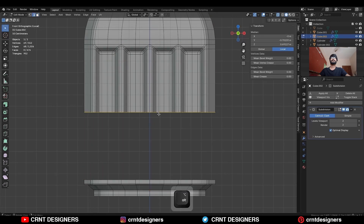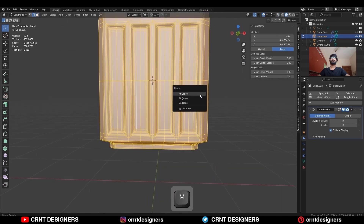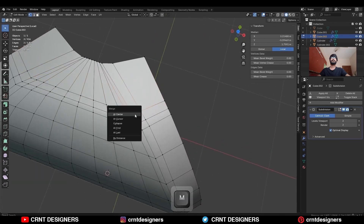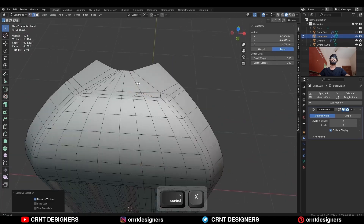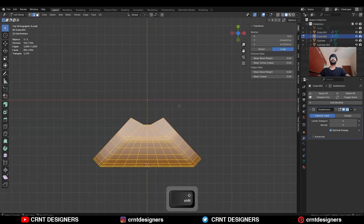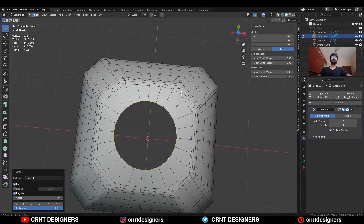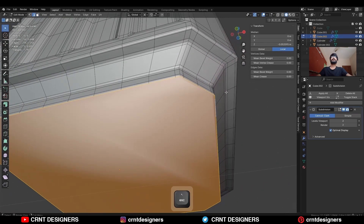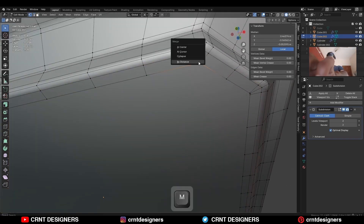Then delete the bottom part. Select the top part, duplicate it and rotate it to get the symmetry. Then merge the verts and add a few more loop cuts. Here you need to reduce the topology, so merge the verts and dissolve the edges. Then take the symmetry, select everything, and shift-duplicate and rotate it. Then select this edge loop and use the loop tool on it. Then select this bottom edge loop and press F to fill the gap. Then use the inset operation. Then select these verts and merge them at the center.